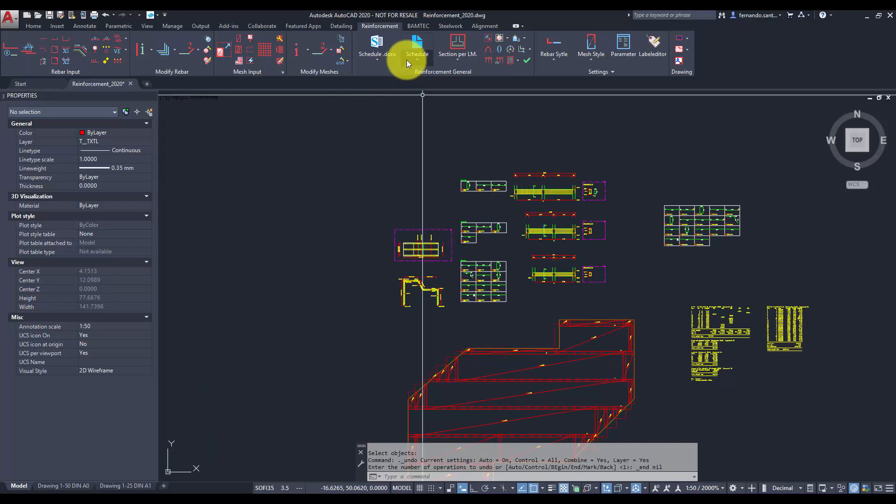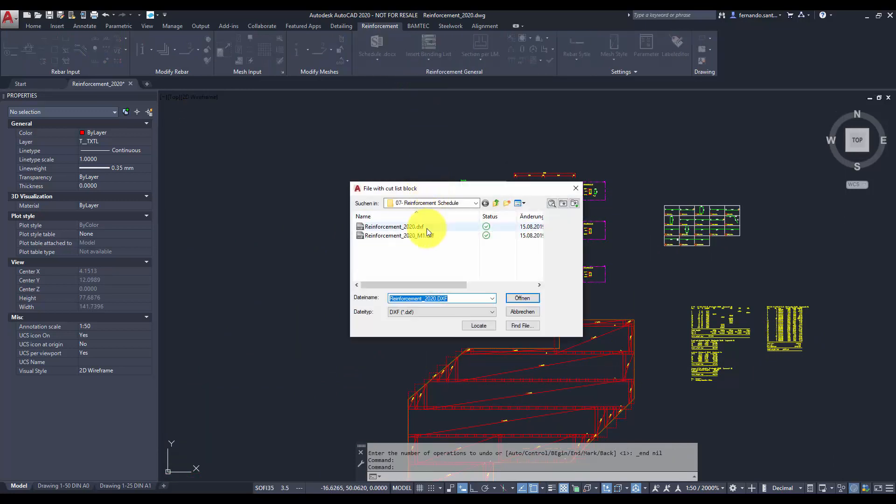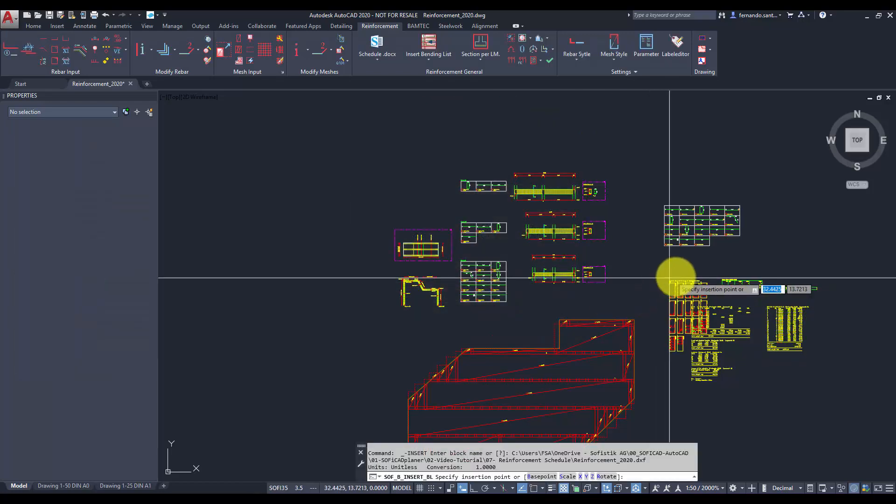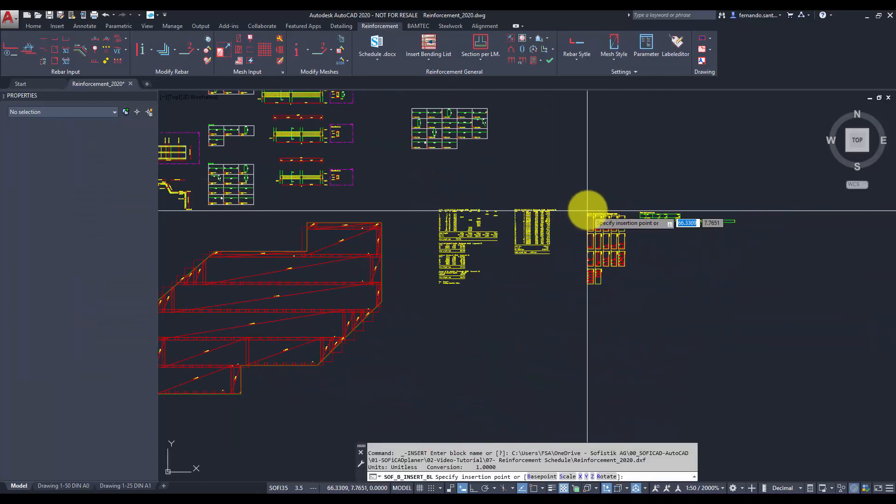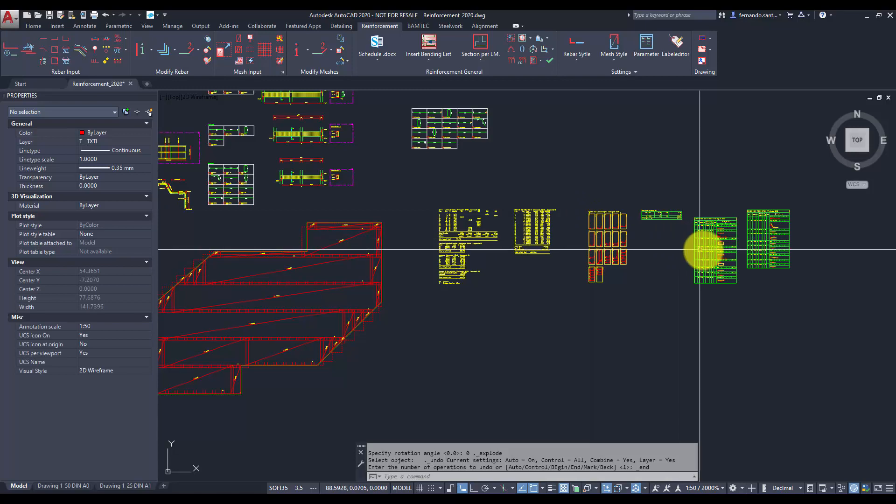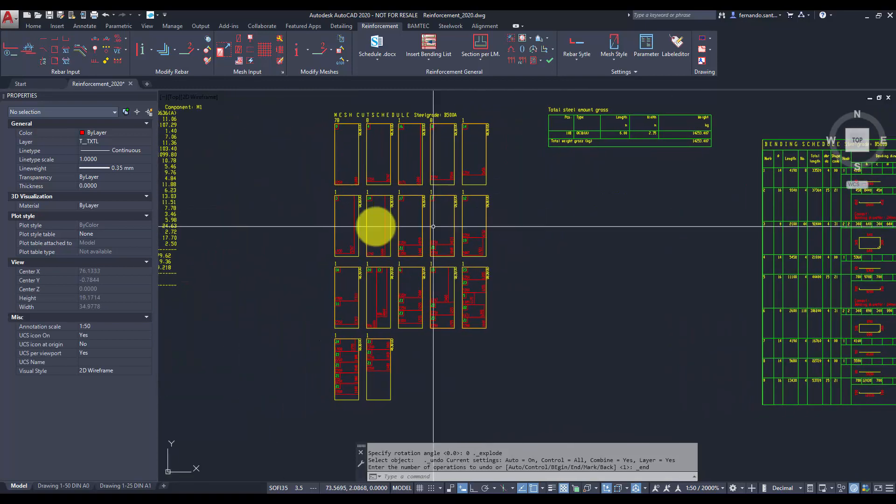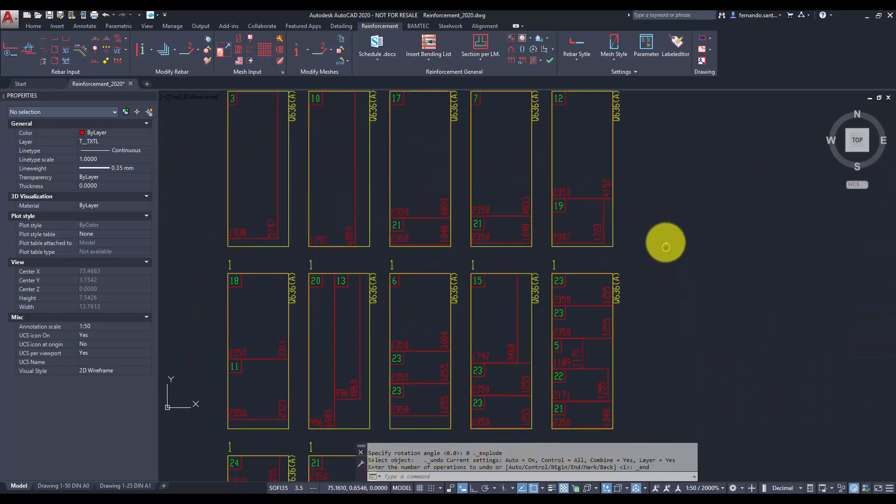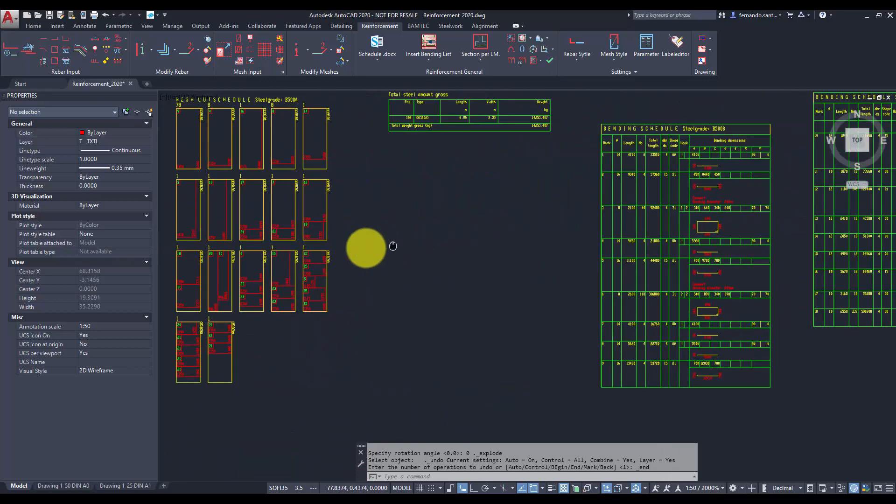Additionally, we can insert the whole document as DXF file. If we modify the reinforcement in our drawings, these files will automatically update themselves after calling the report browser again.